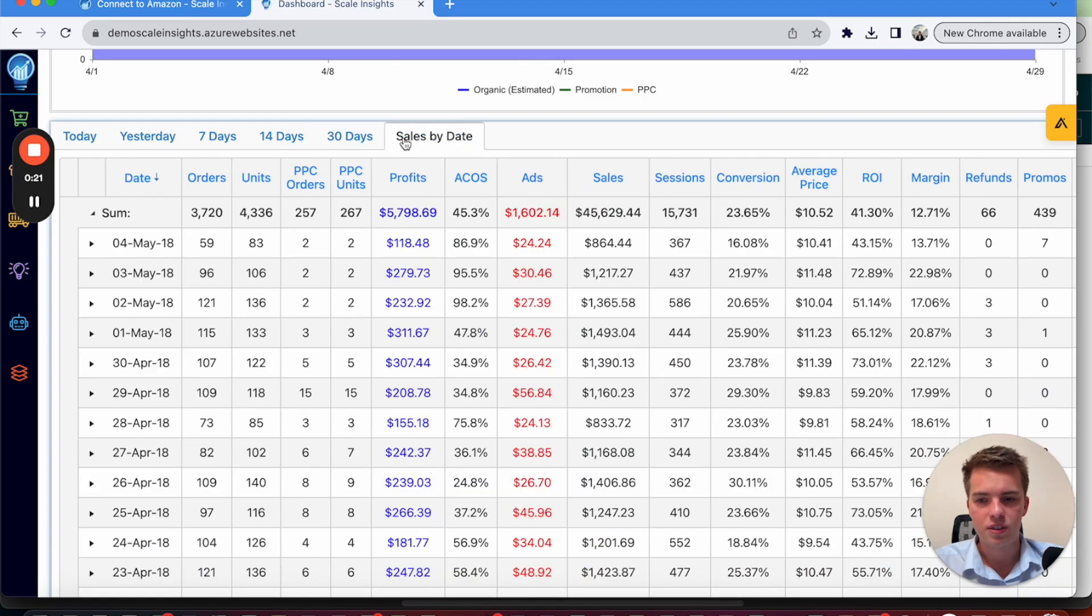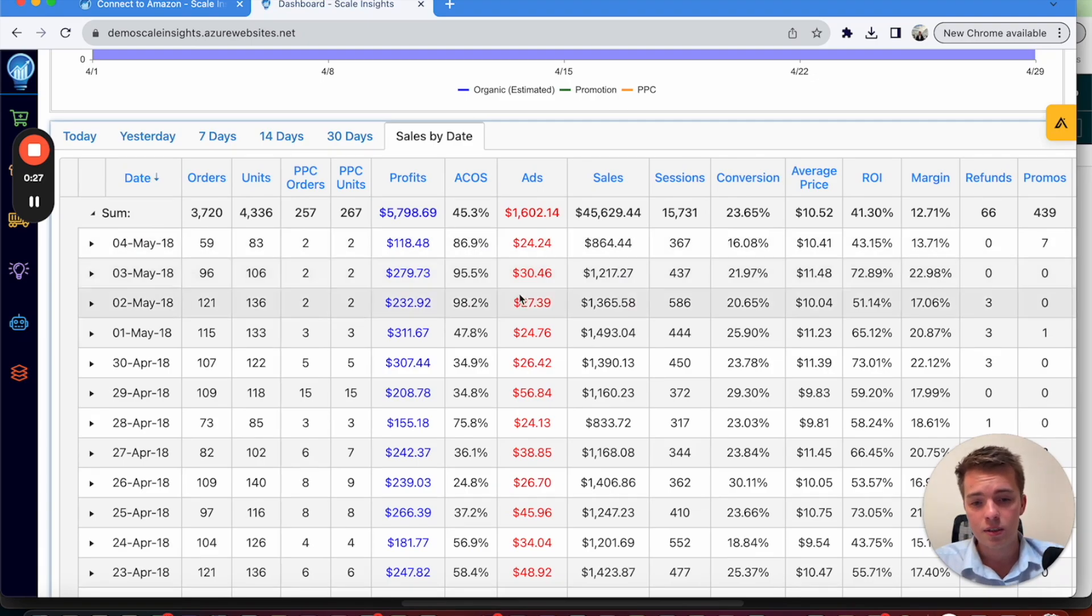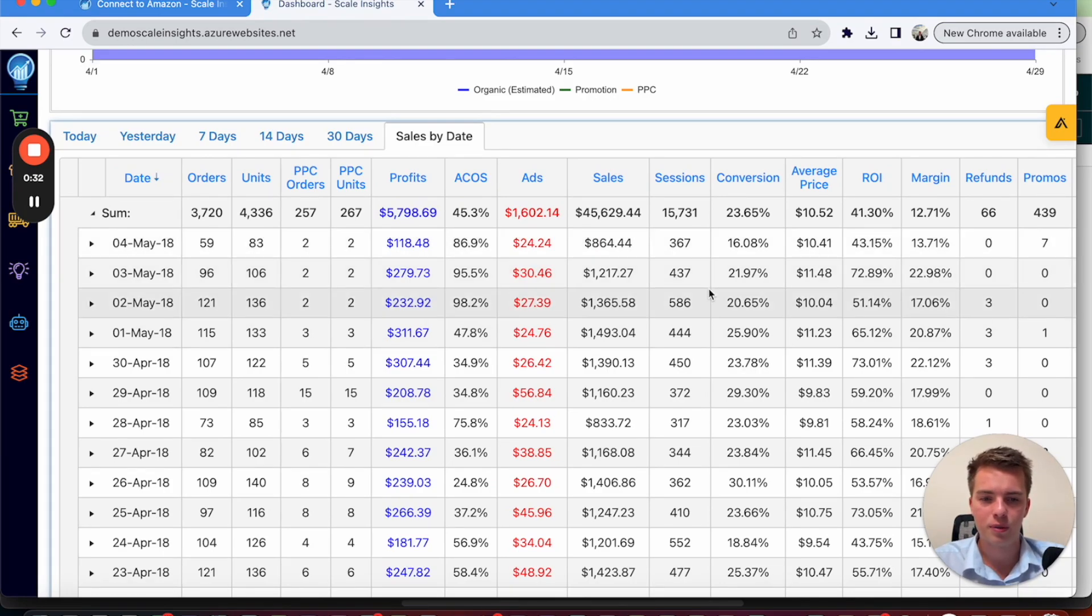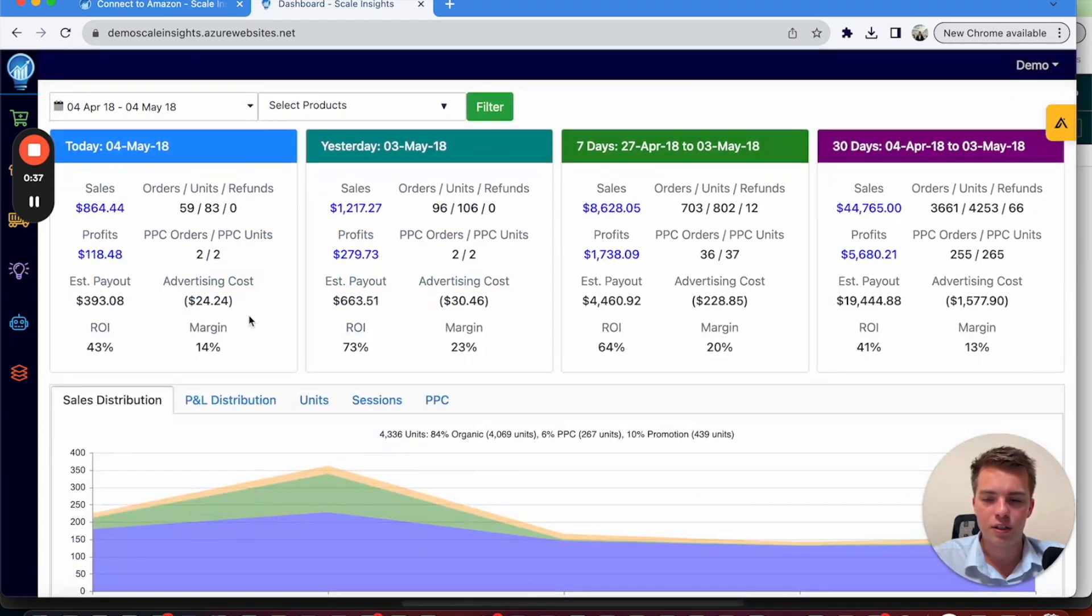Also sales by date, you can see how things are looking. Ignore the timeframe here as this is the demo account. But this gives you an idea roughly on how it's all going to look when you hook it up to your account and kind of what data you can expect to see.